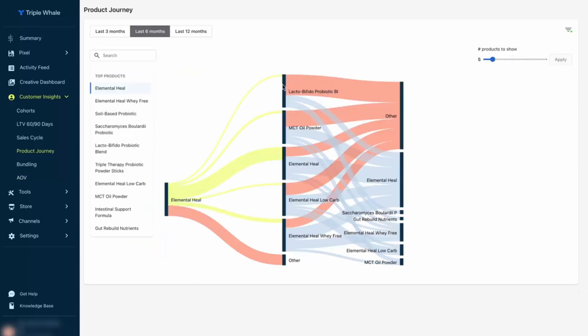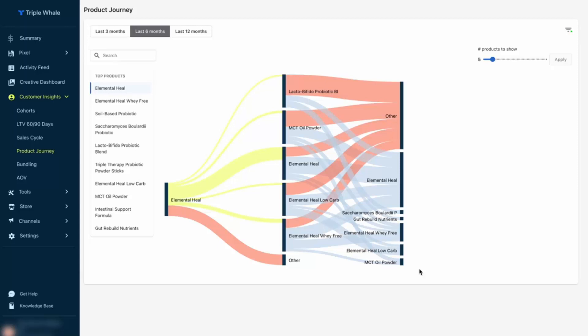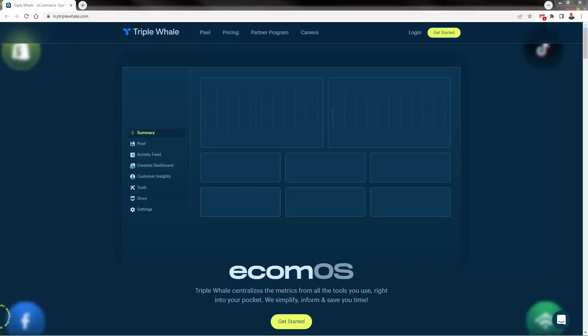Product journeys, also a really powerful part of the reporting here, going to show us what people are purchasing the first time, second time, third time, going to give us really good insight into what products convert, which products are most popular, and which products we want to focus on.